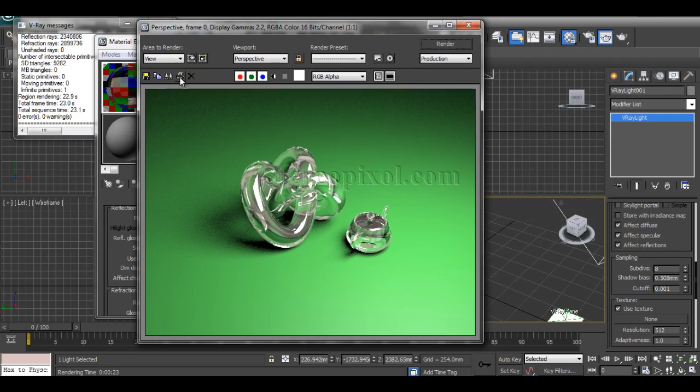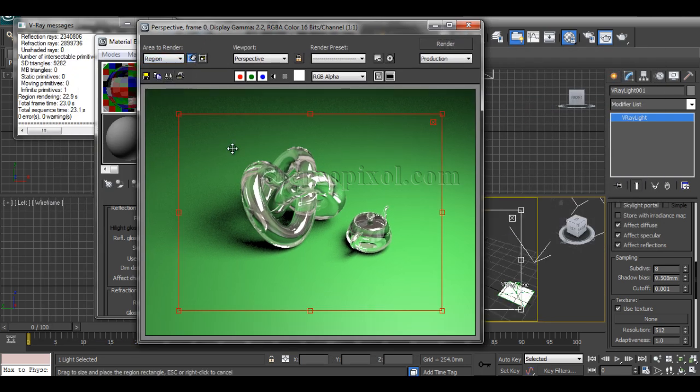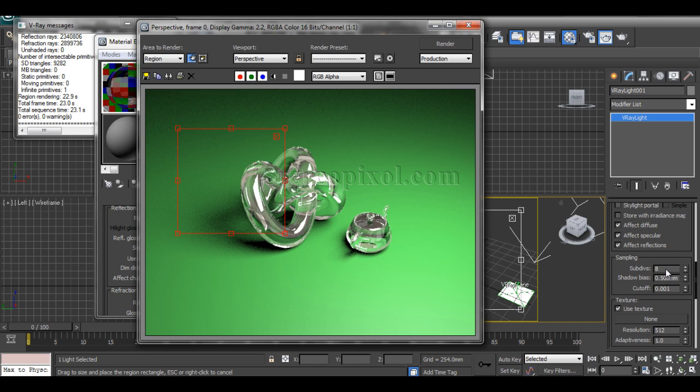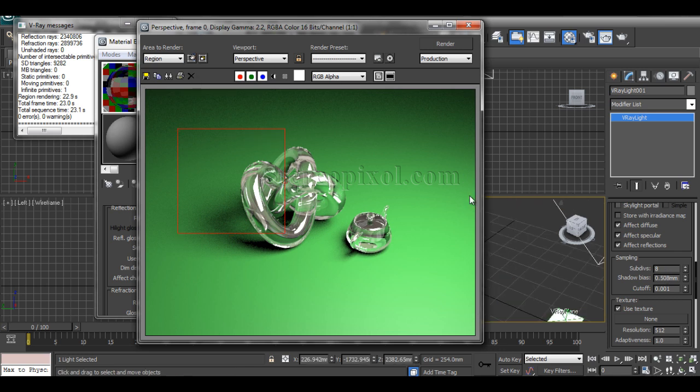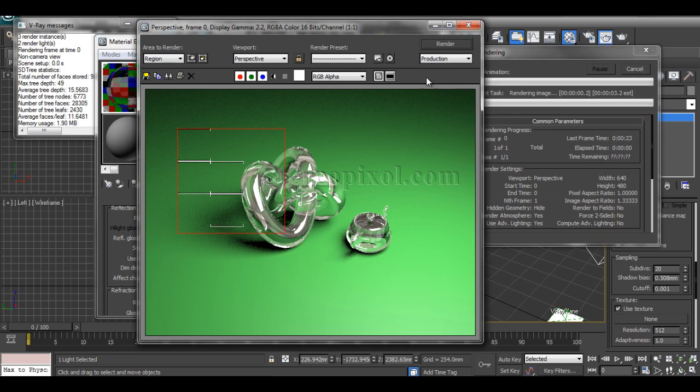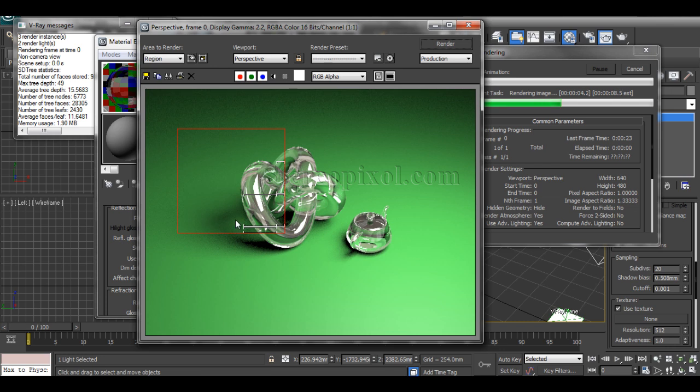Just use this area. Cross it—if you don't cross it, it won't activate. Set it to 20 and hit render.